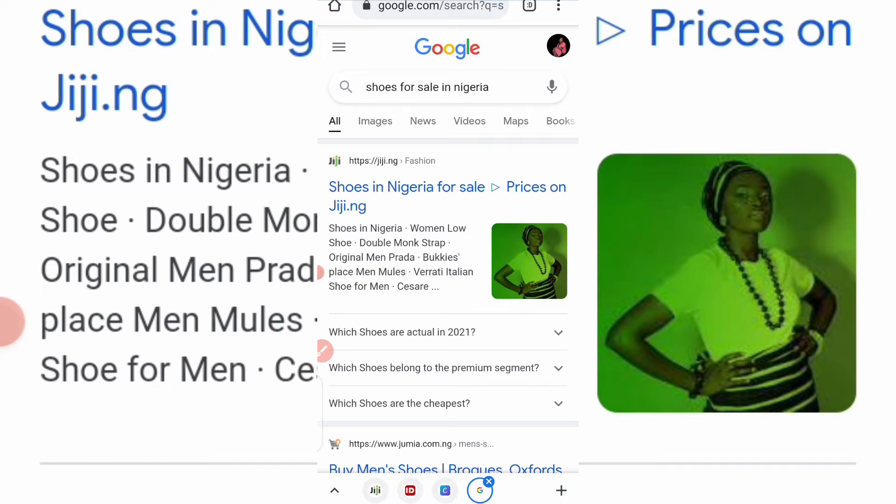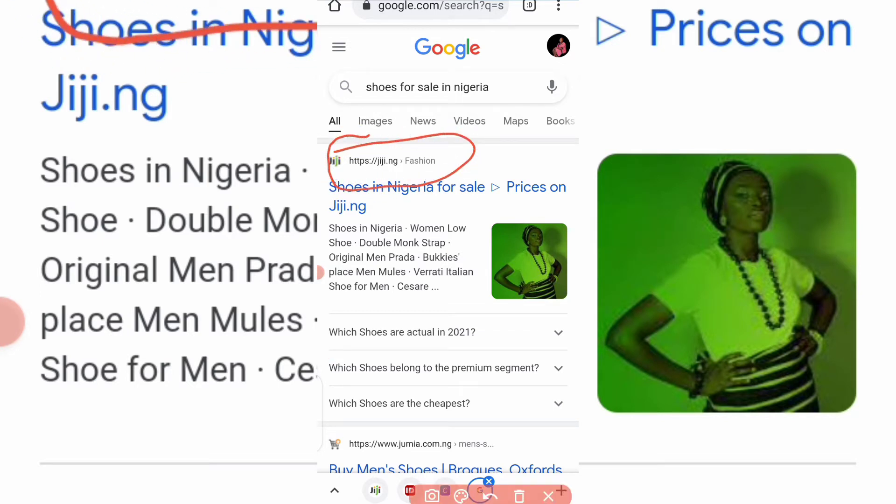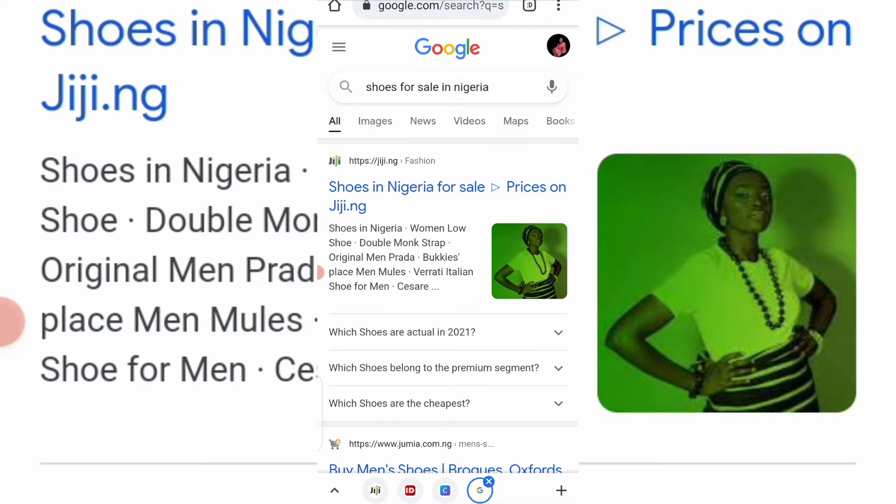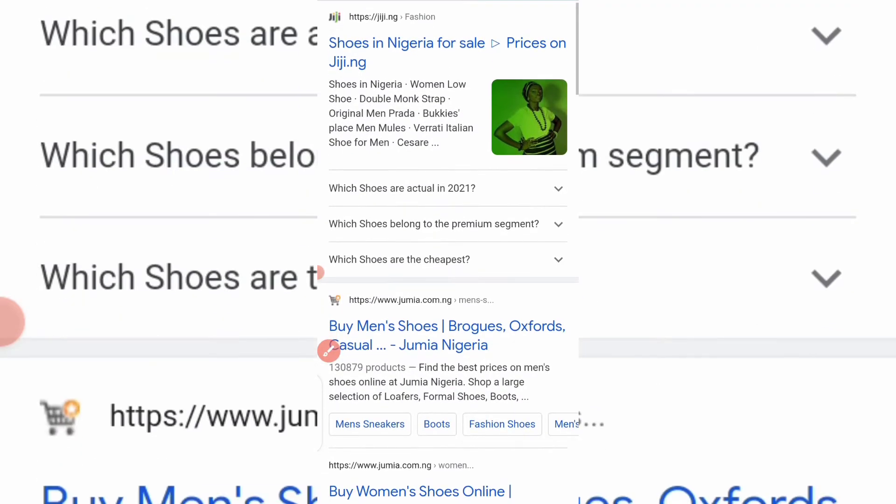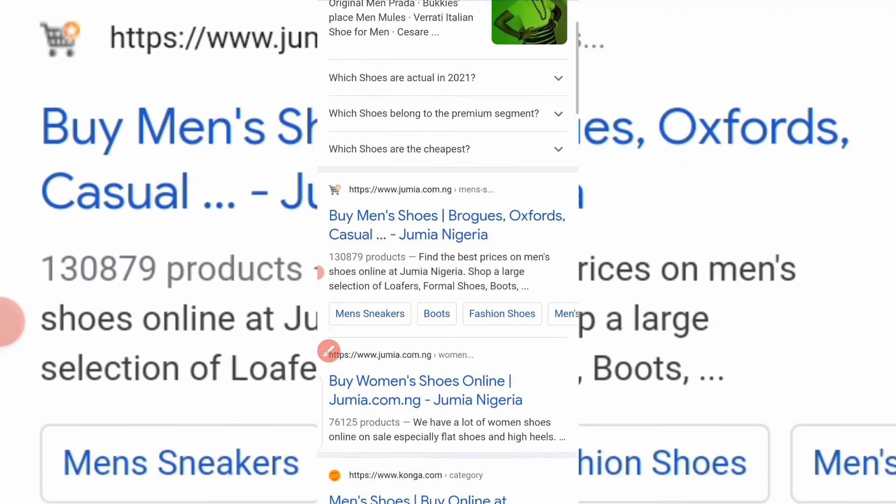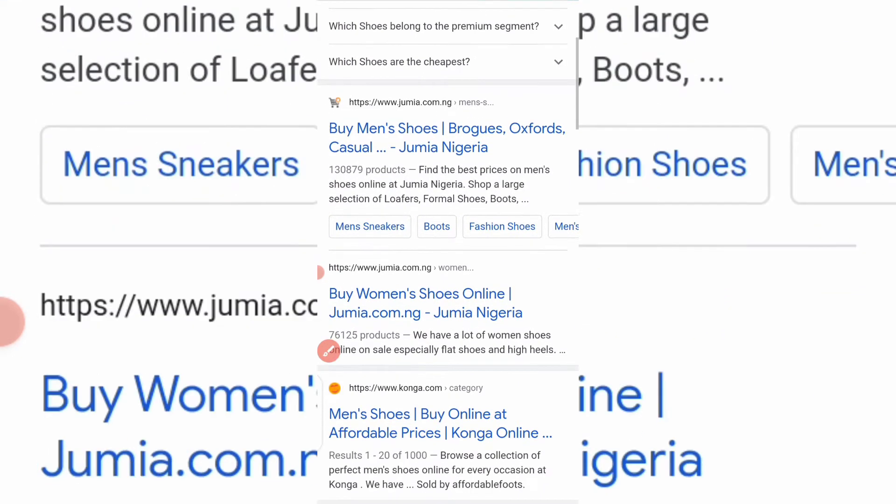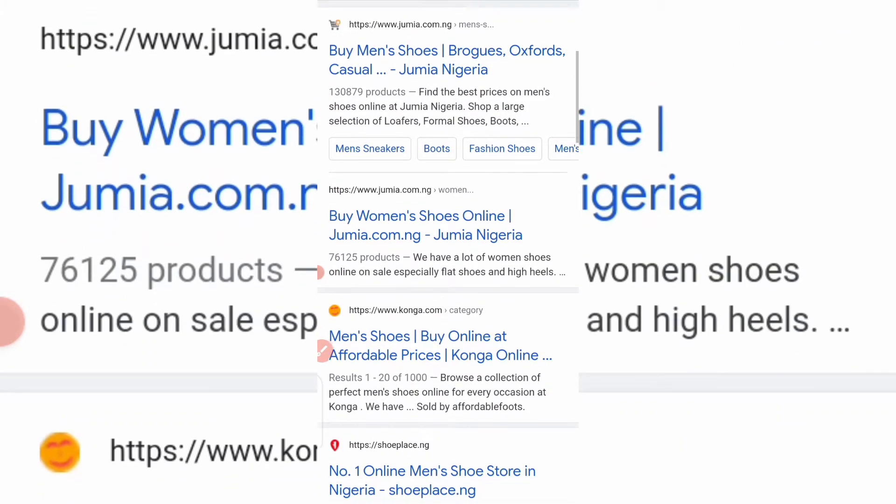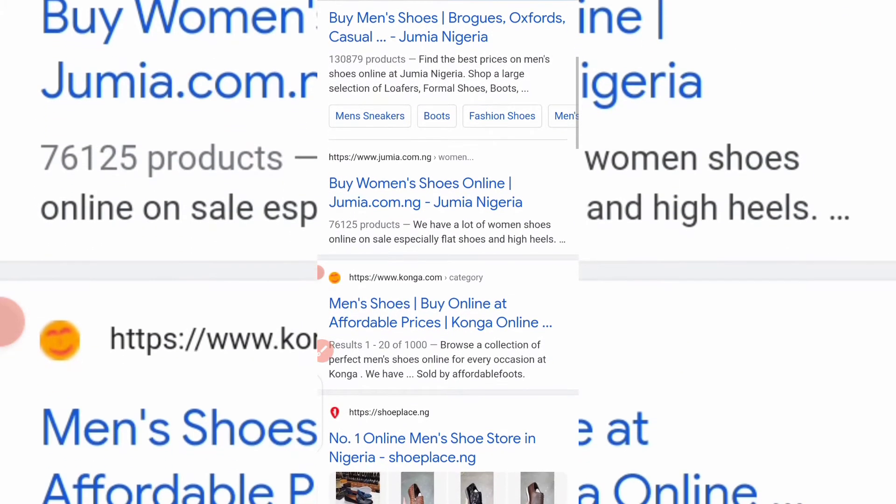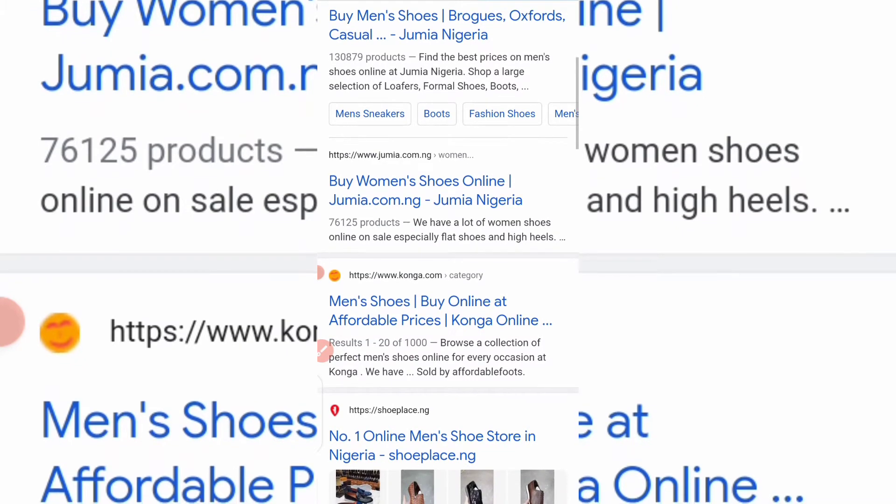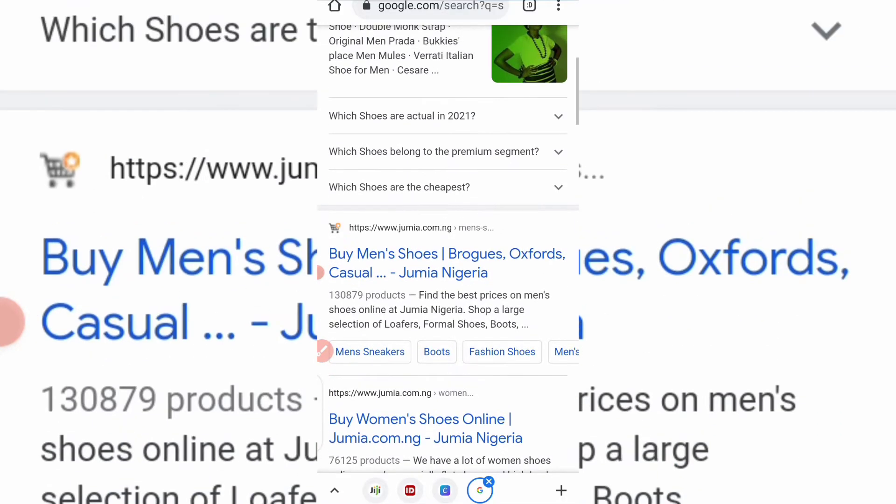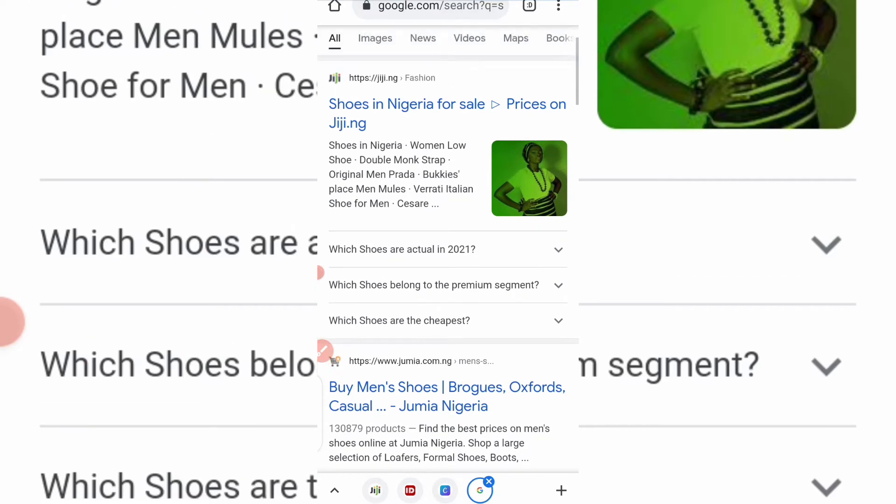So once you want to buy anything and you go online to type it and you want to buy, the first place you mostly, mostly see is Jiji.ng. Look at it here, like it is the first e-commerce store that will always pop out for you. So you see Jiji.ng. So when I click here, when I click on it, it will take me straight to Jiji.ng. Okay, so guys as you can see, Jiji.ng is the first one, it's at the top. Before you go down to see other stores, you'll see Jumia at second, Jumia.com.ng, before you see Konga.